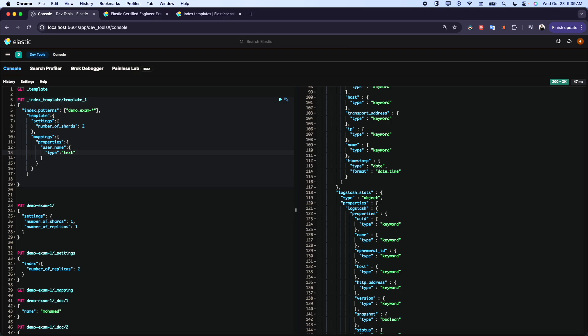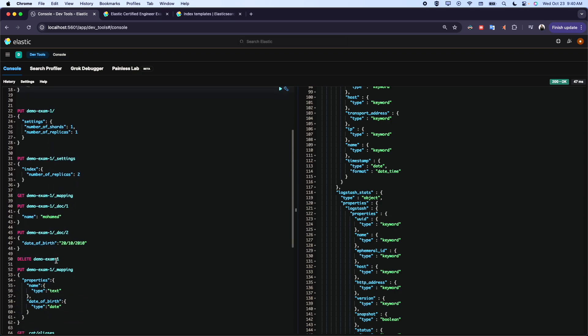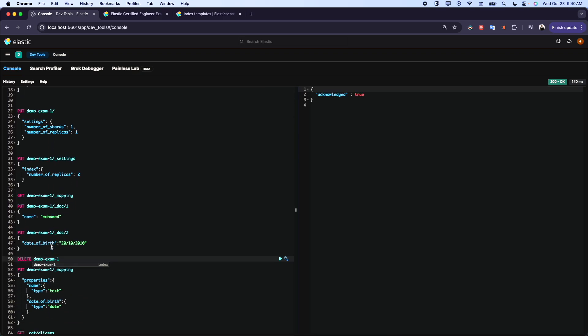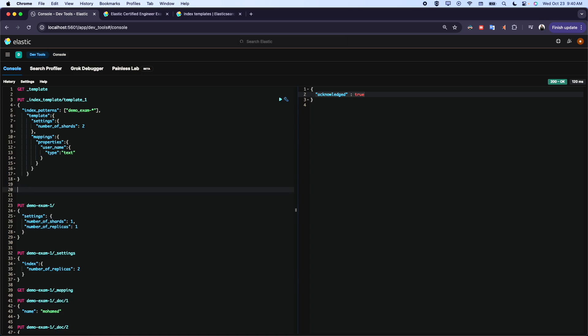We can also give the aliases, for example, and all the other things related to the index like settings, mapping, alias - all the configuration of the index we can add here. I will stop just with the settings and the mapping. Let me first remove this index to avoid any issues. Here we go. Now it's acknowledged.